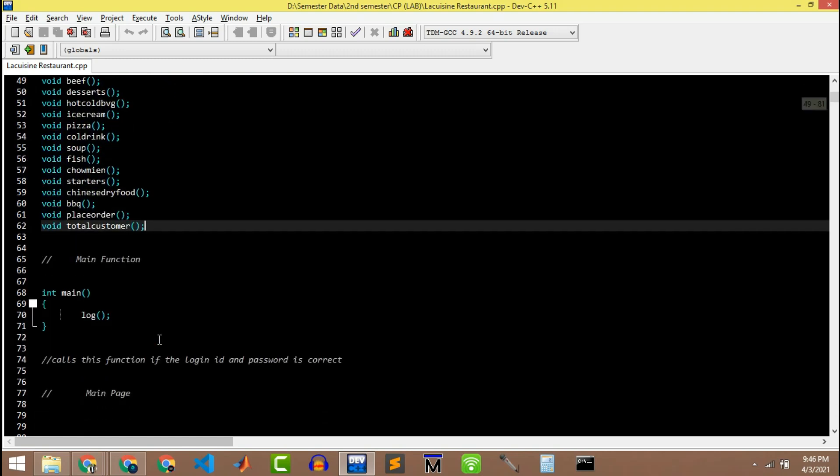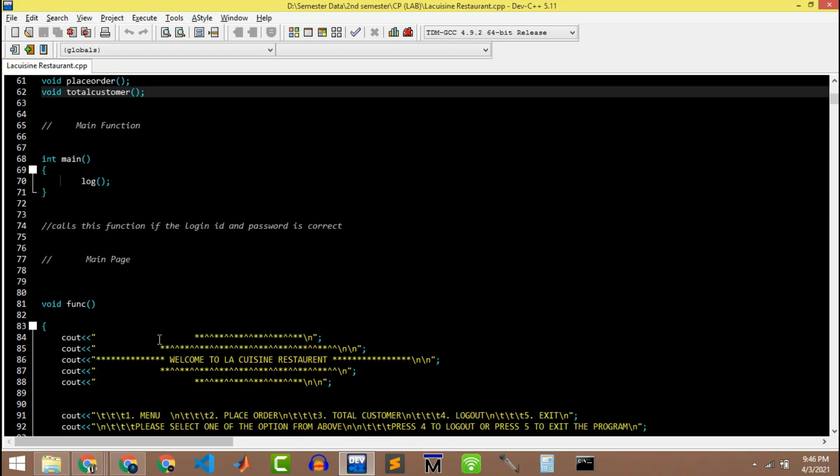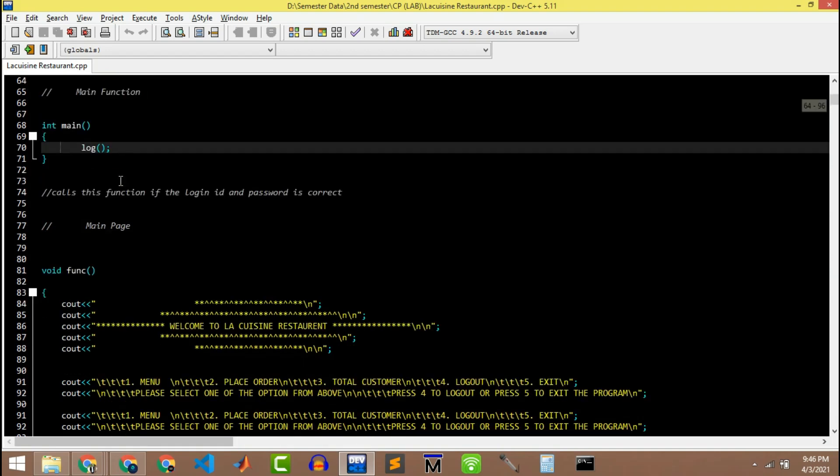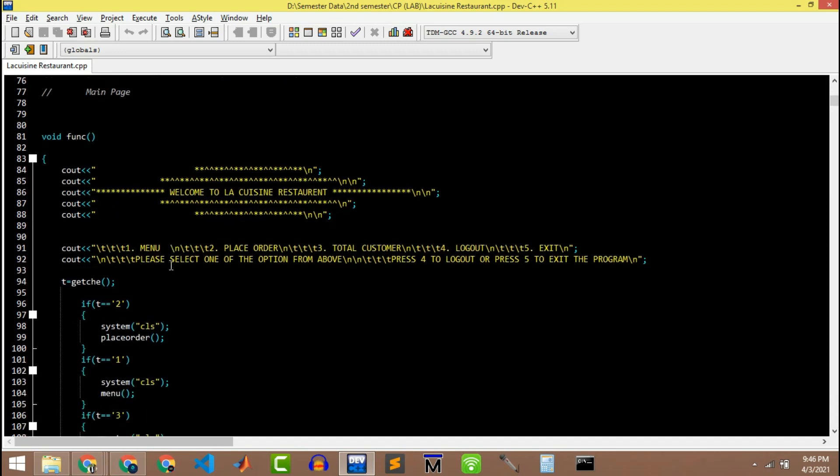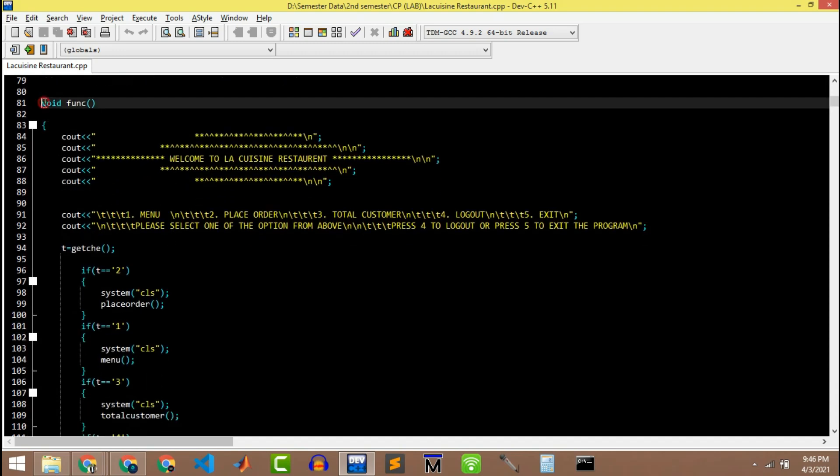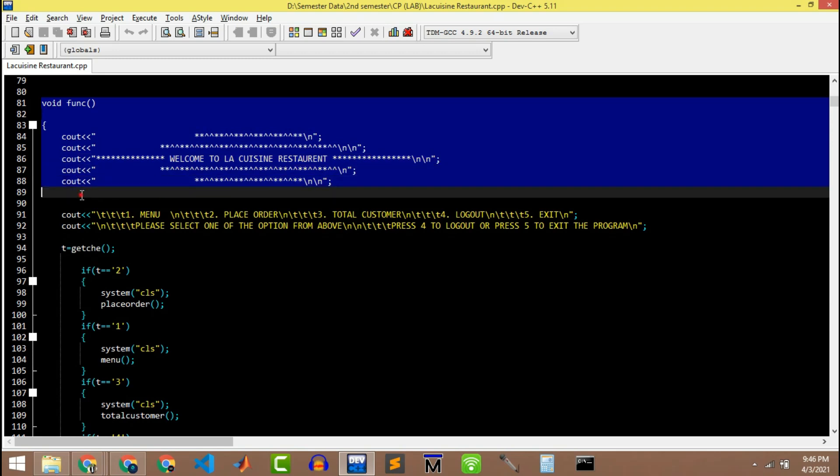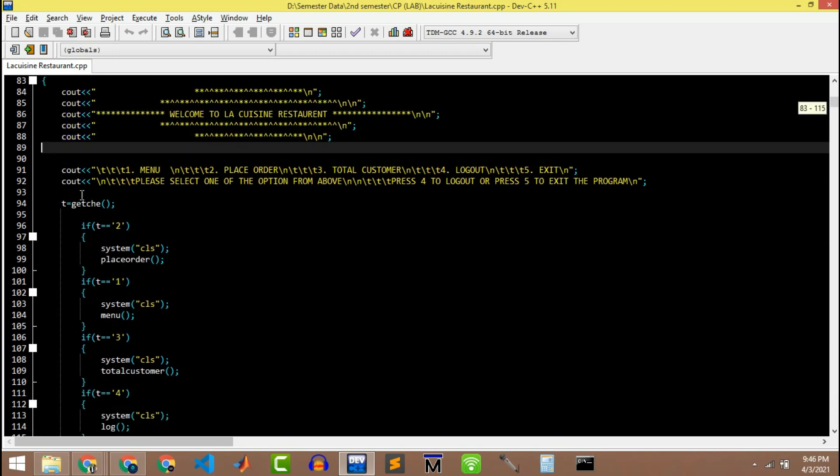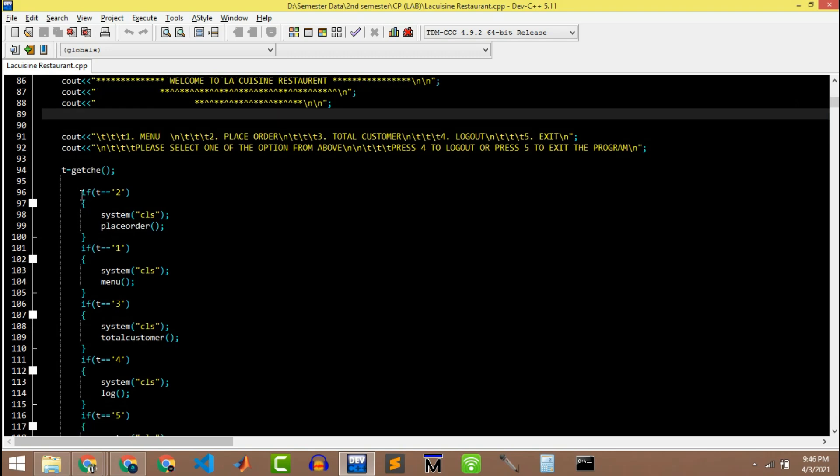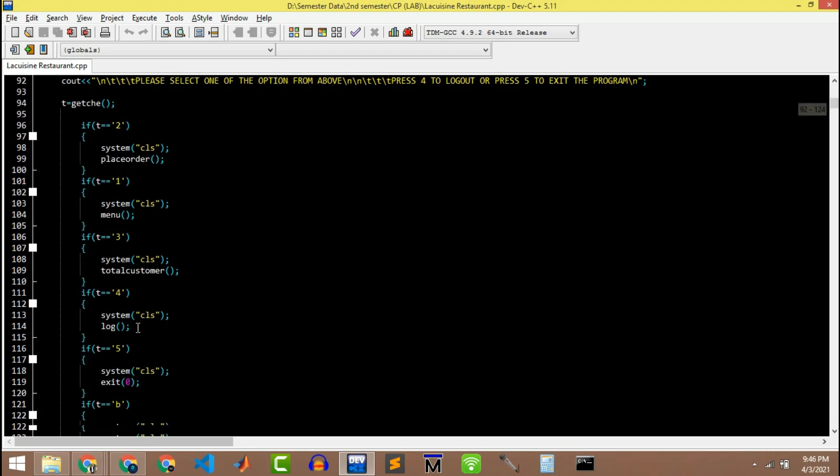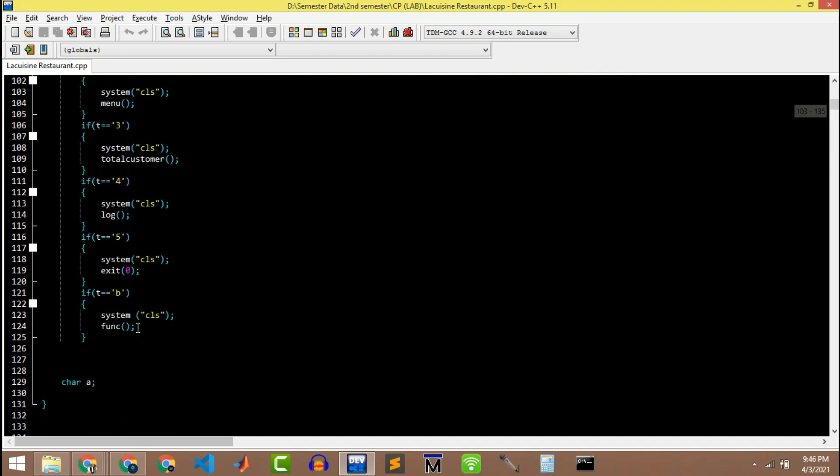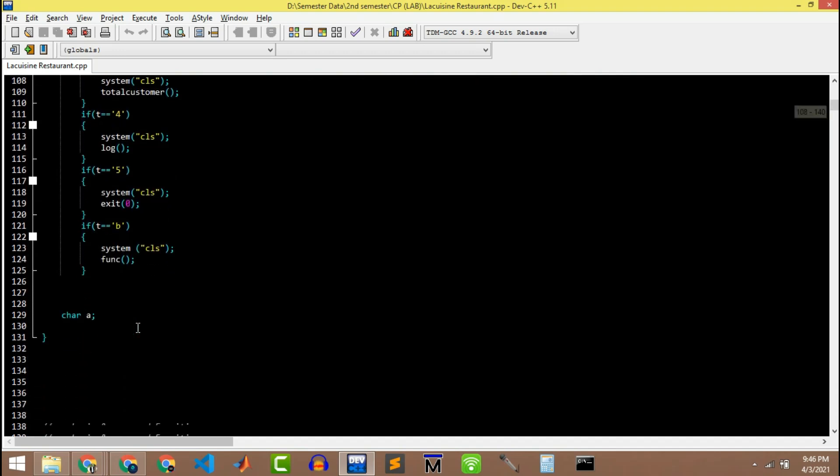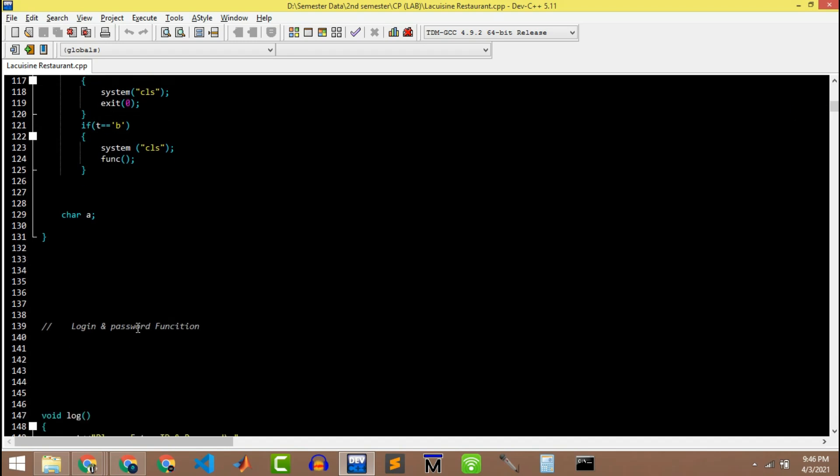In main I am just calling the login function in which I have to put my login credentials. Then we have a function in which our main menu will be shown. This function is used for the main screen which shows the menu sections, login, total number of customers, exit system, and we're gonna see in our demonstration what else is there.